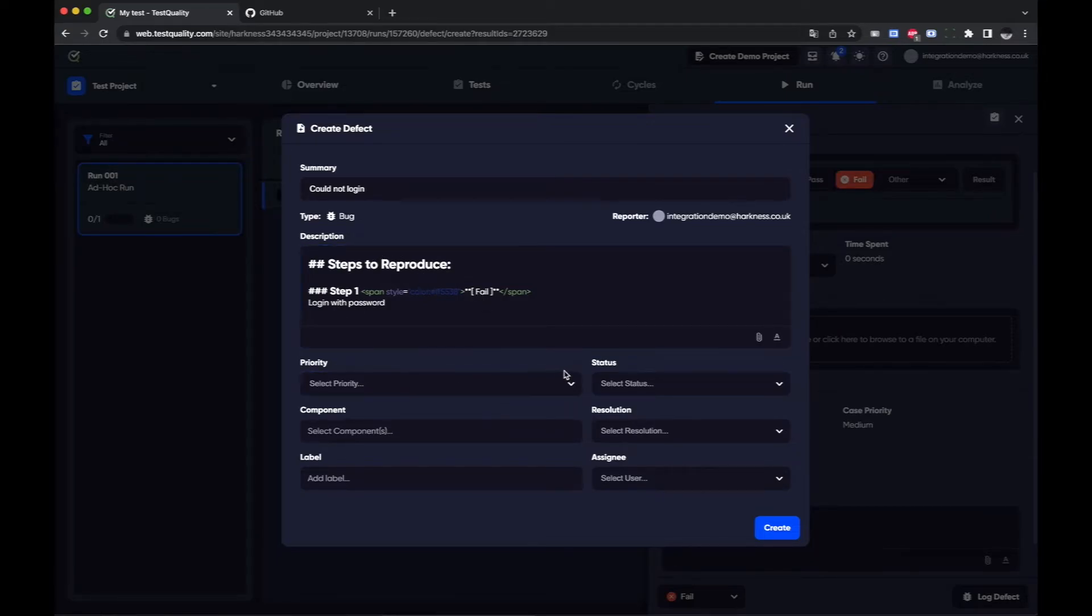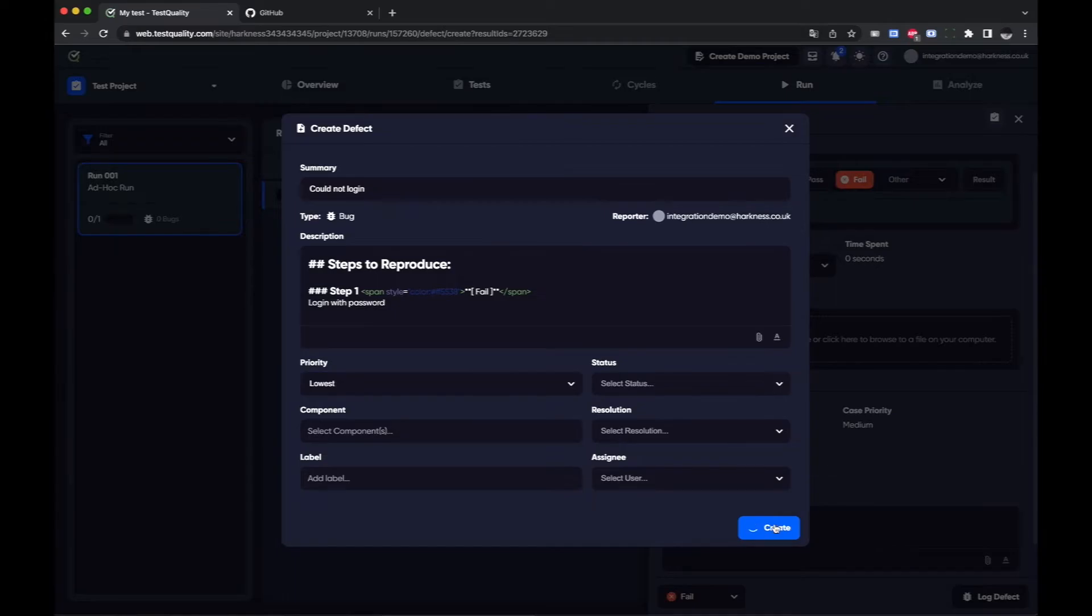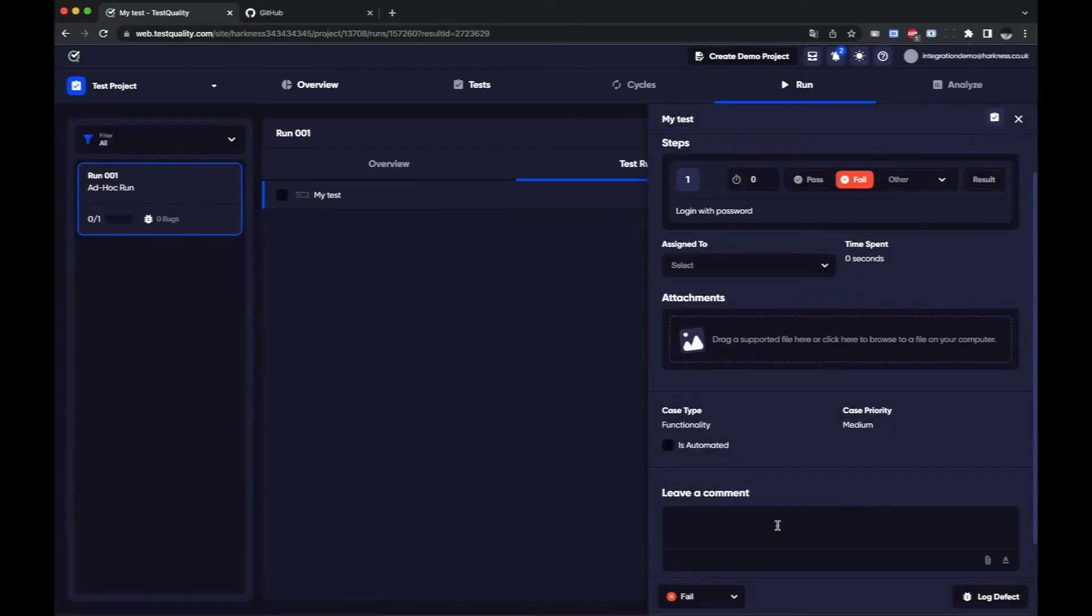I can choose different status, priority etc. Let's just select the lowest priority and we'll create that within GitHub.